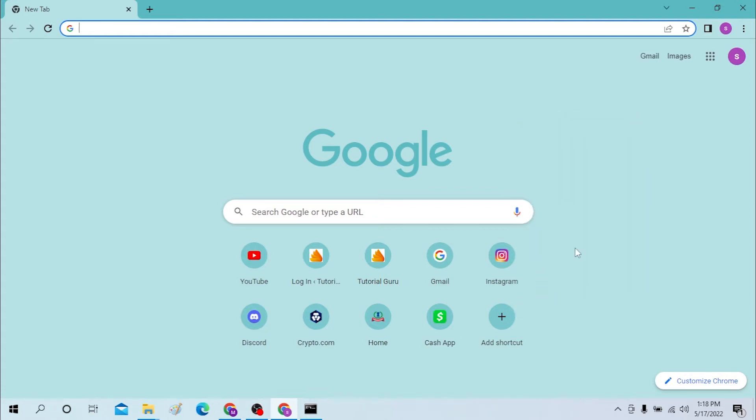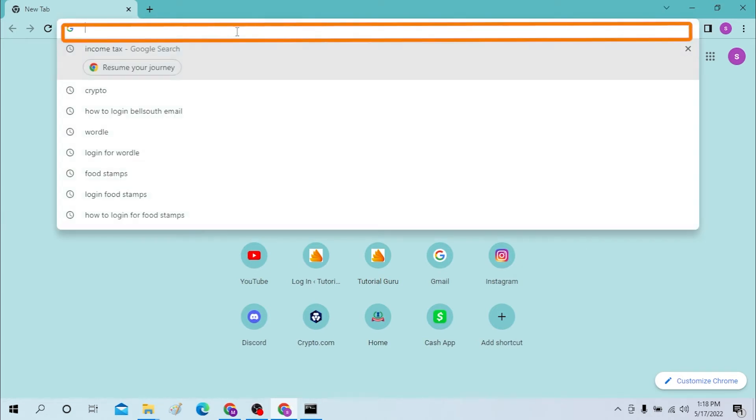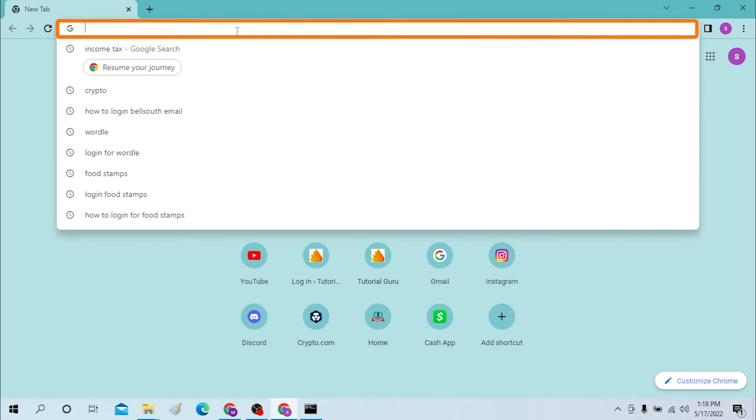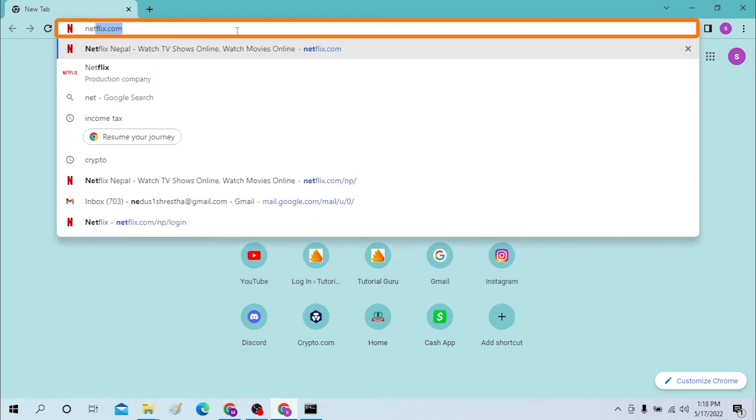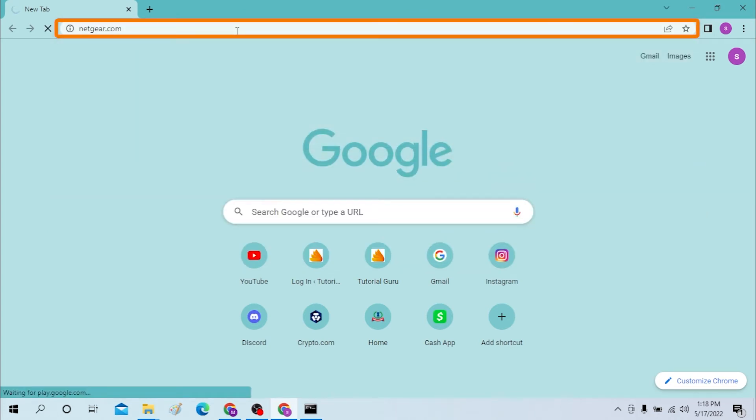On your computer, first open up your preferred browser. I have already opened Google Chrome as you can see. On the search bar, click over there and search for netgear.com, or just open up Google, or you can directly search for only Netgear like this.